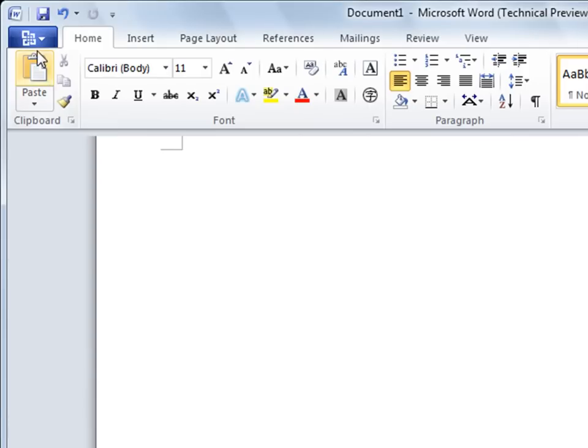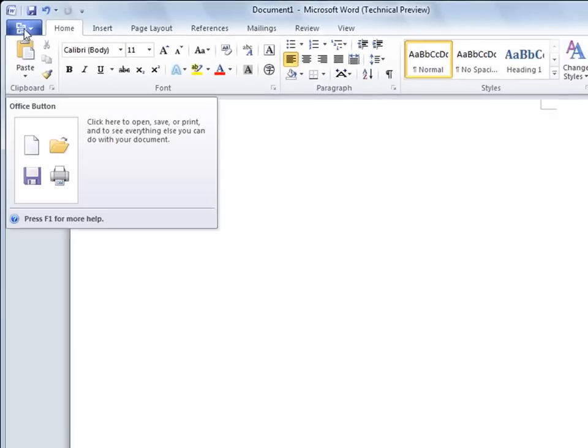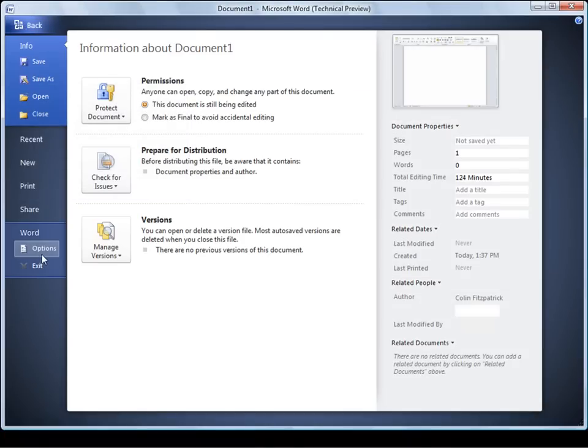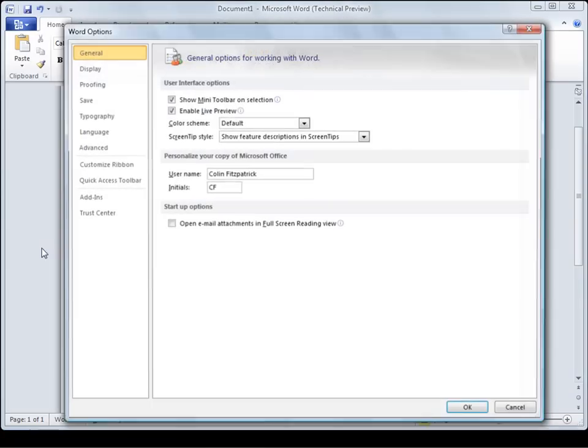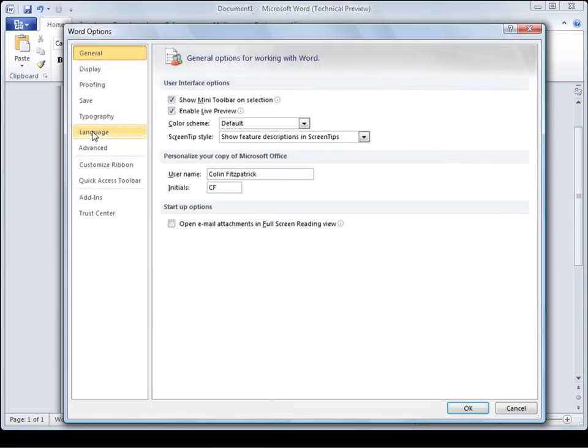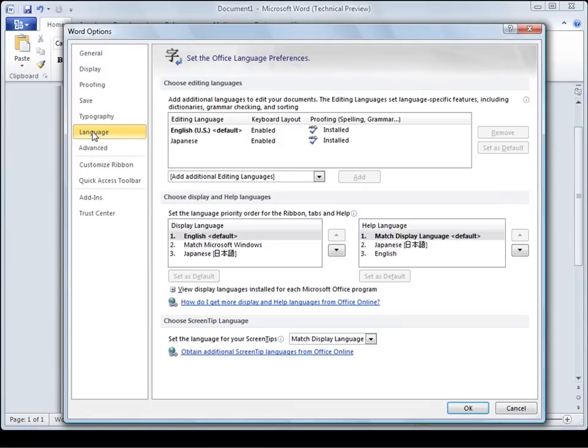To turn on the feature, select the Office button and select Options and go to the Language tab.